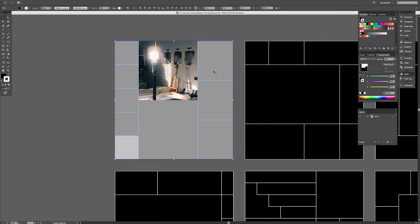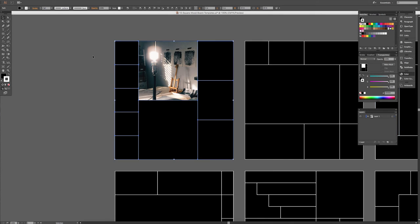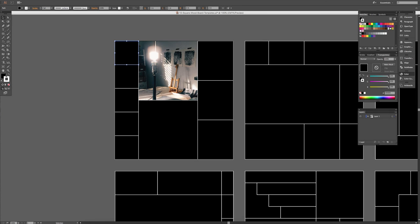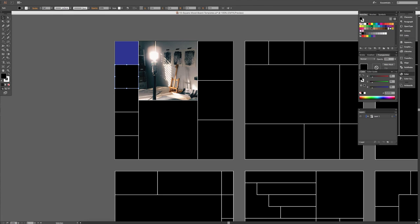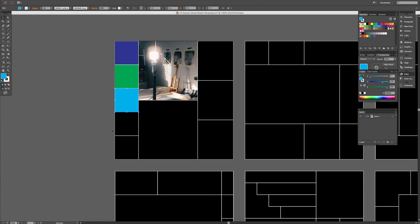And if you just want to fill these boxes with color, bring the opacity back up, all you have to do is click on the shape, click on the fill color, and then change it to whatever color you'd like.